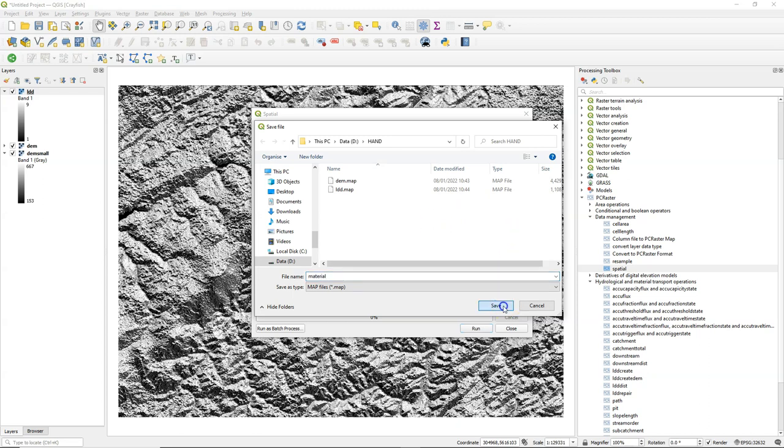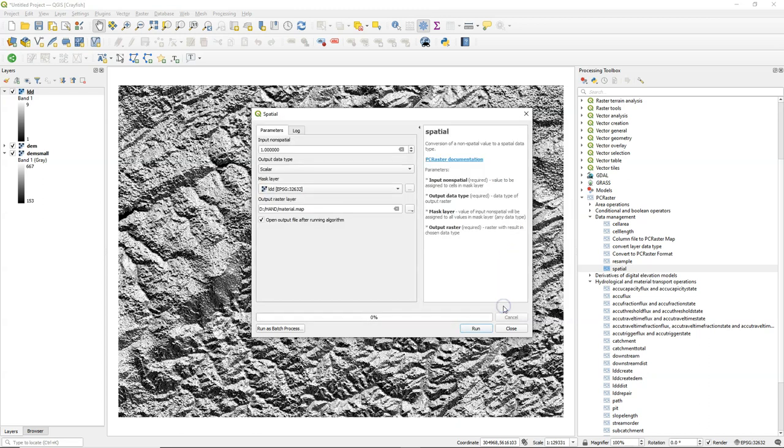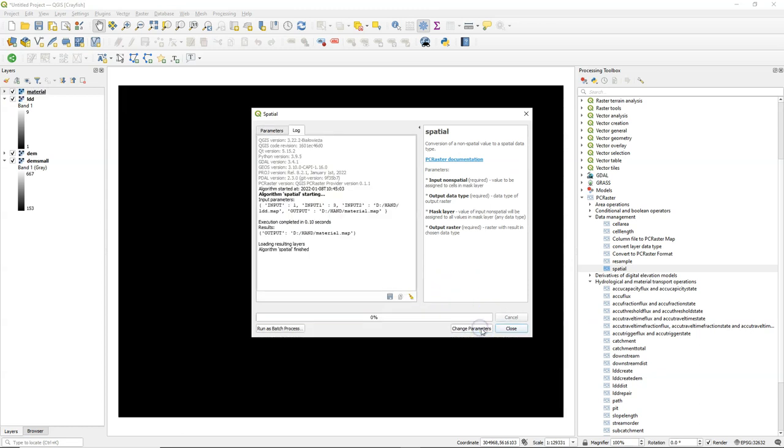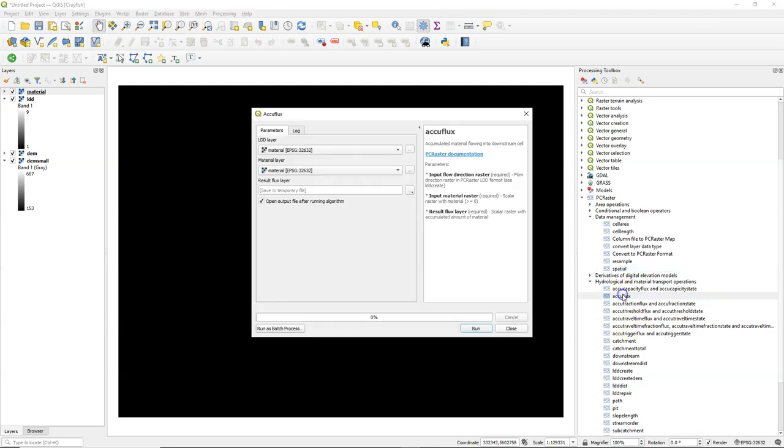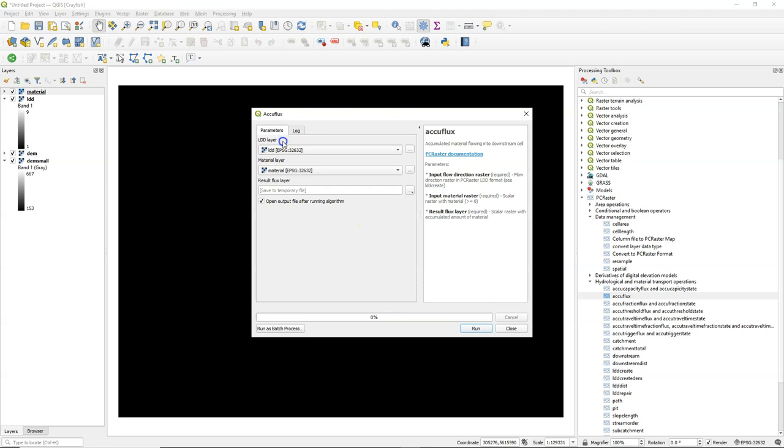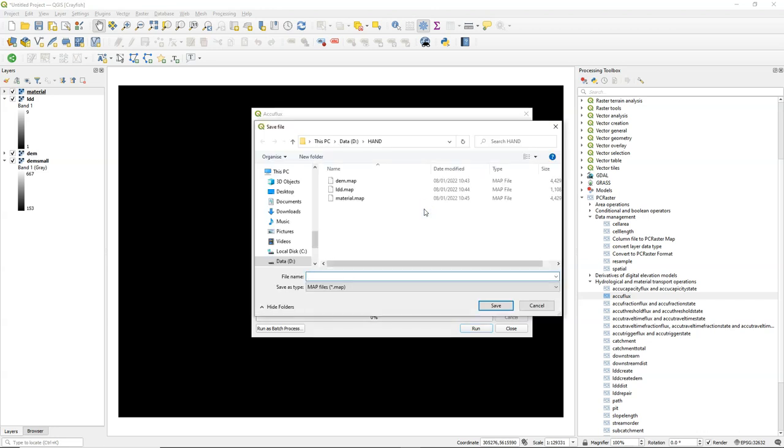So here with the spatial tool I can create a raster which has value 1 in the scalar data type, and then in the accuflux algorithm I can use the LDD map and this new material layer, and I call the output flow accumulation.